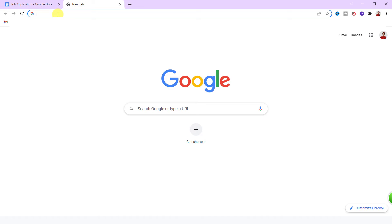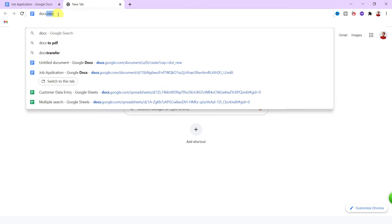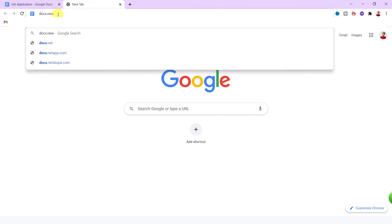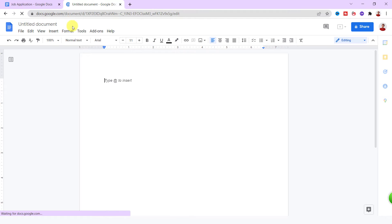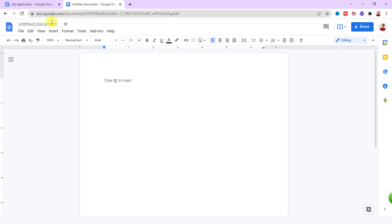All right, let's open a blank Google Docs. In the address bar, I type in docs.new. A new document opens. I need a fillable form for job application, so I change the title.